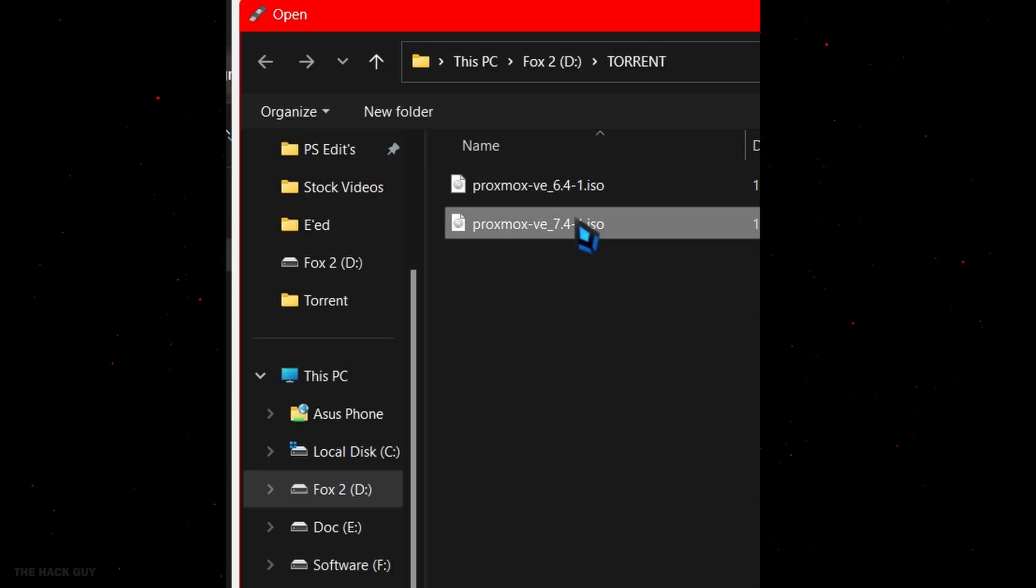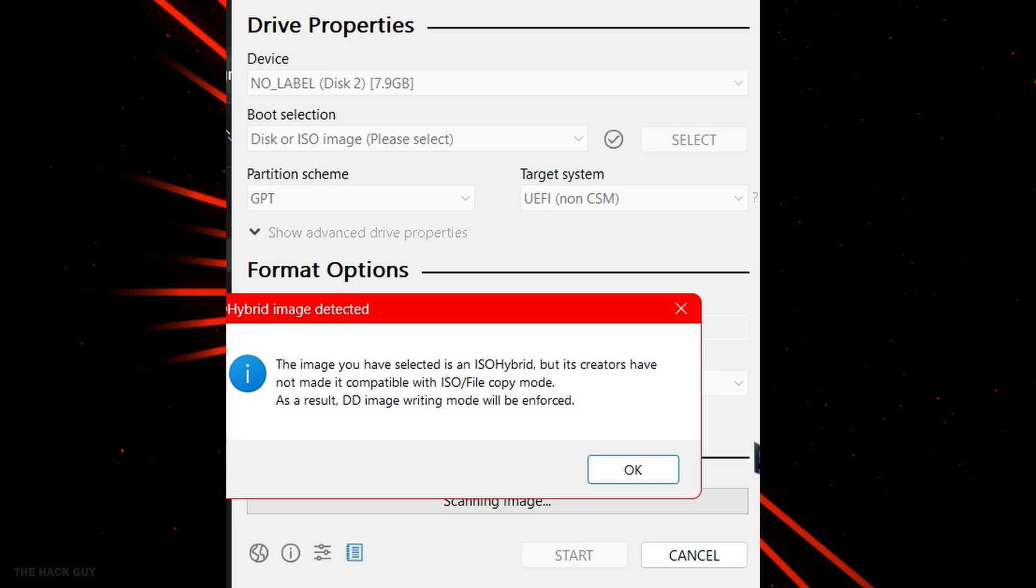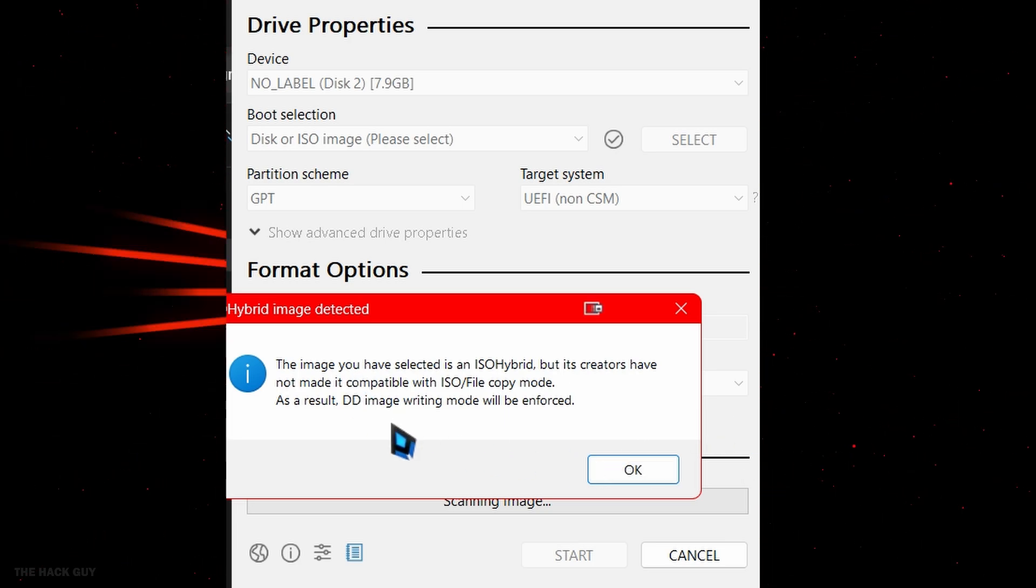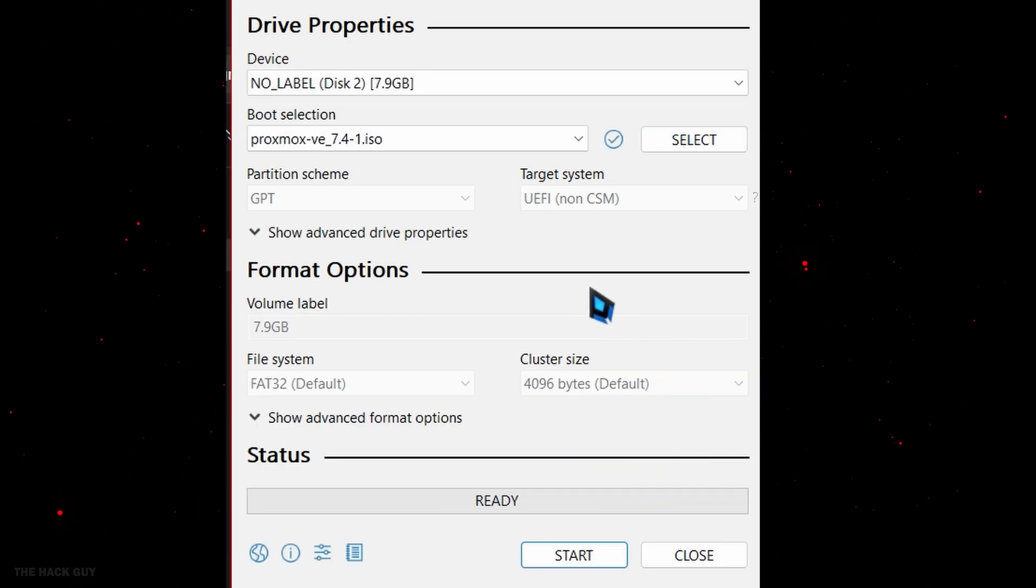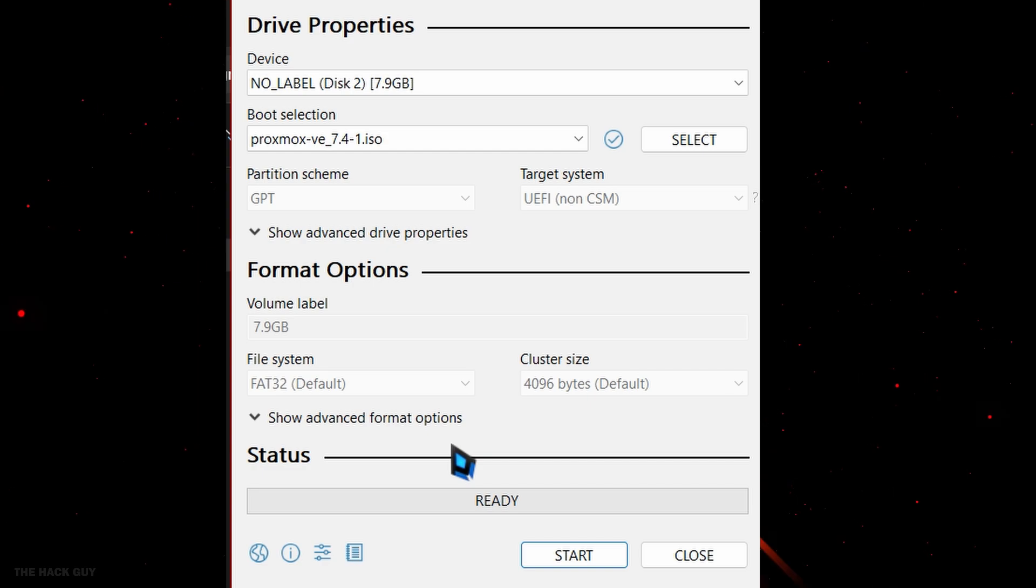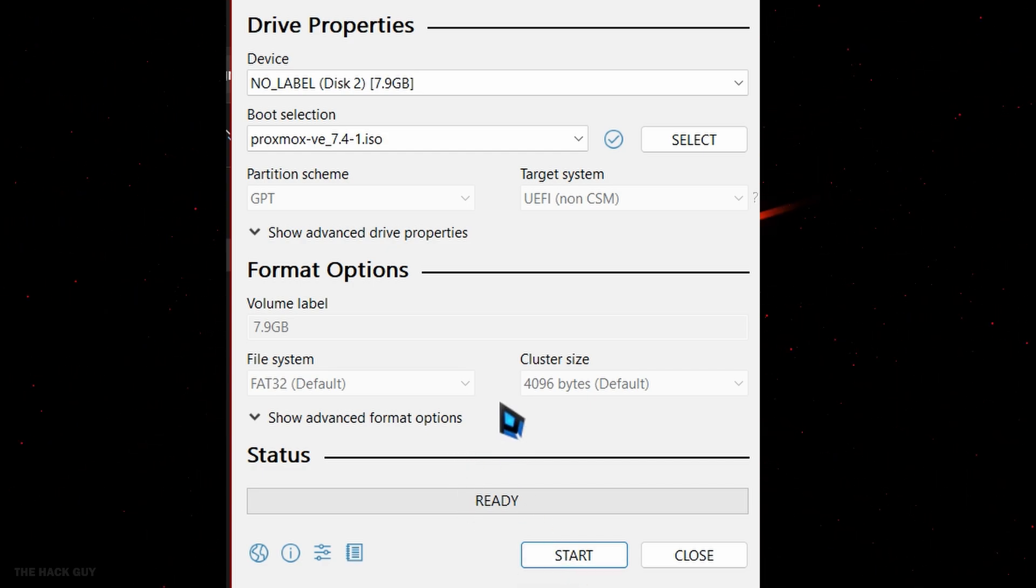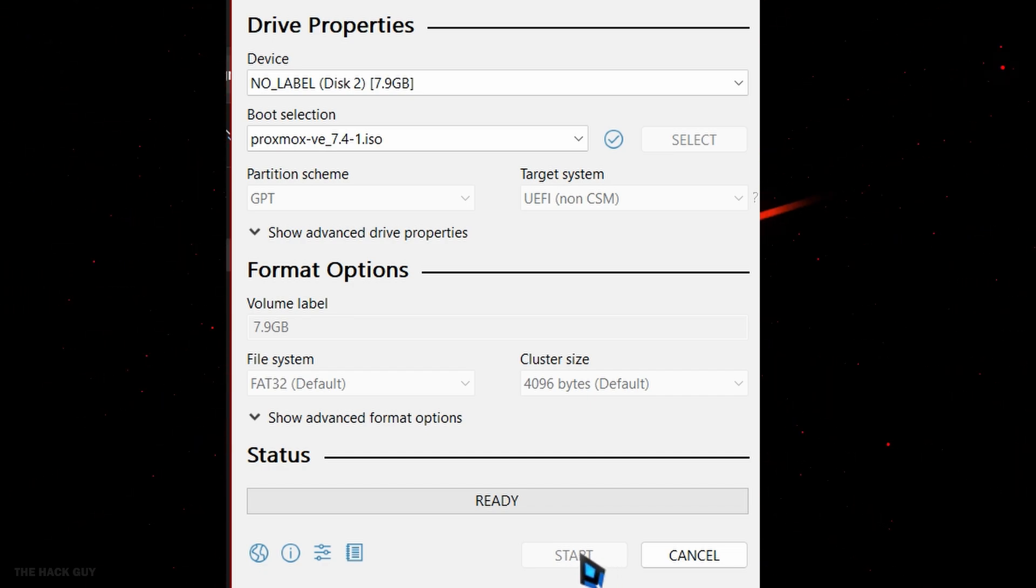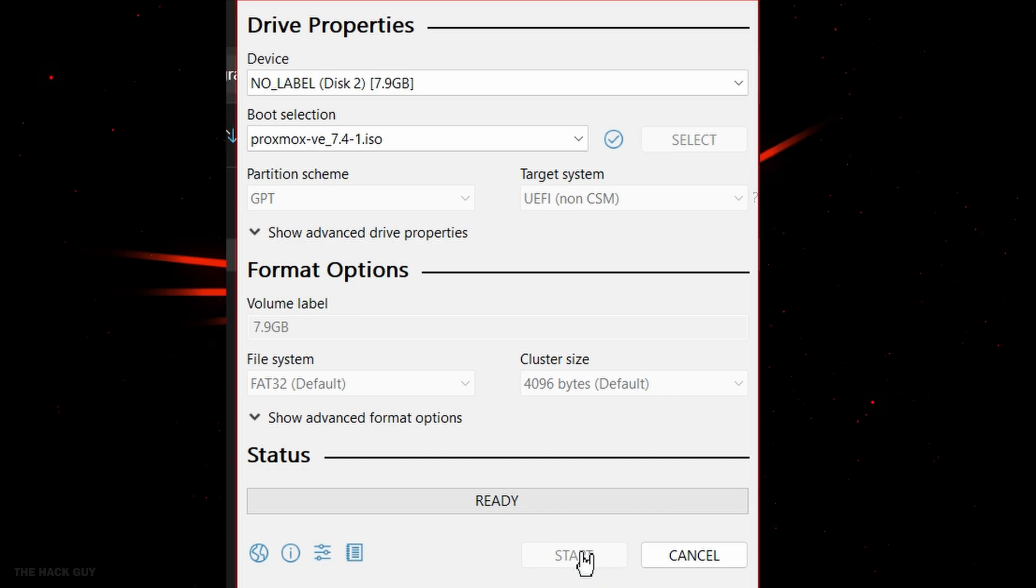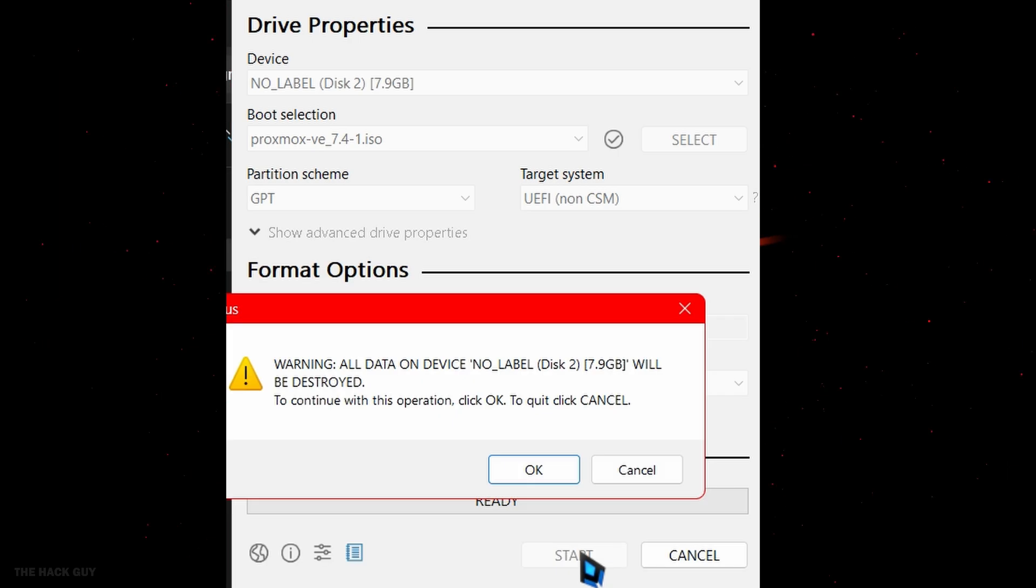Here's the important part: choose DD mode. But Rufus will do it automatically and prompt this message. Just click OK. This is specific to Rufus on Windows. Click OK and it will warn you that it will override everything on the flash drive. That's what we want. So click OK again.